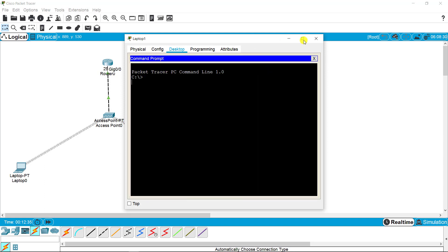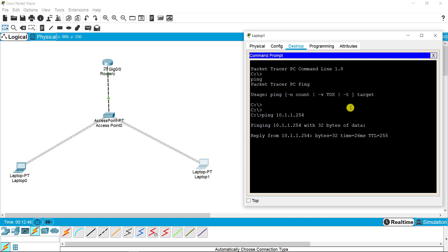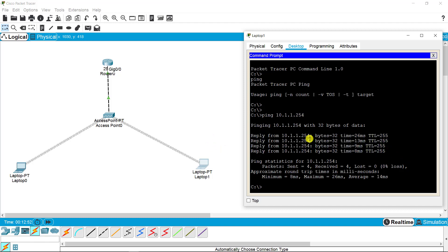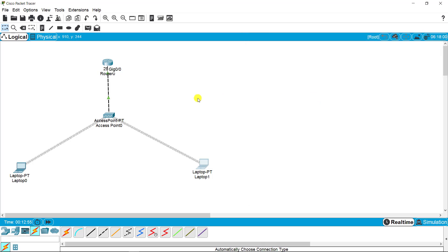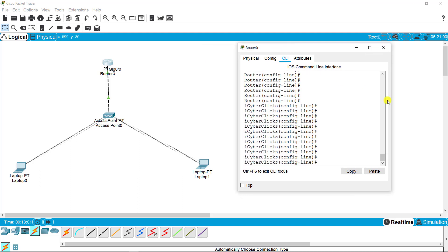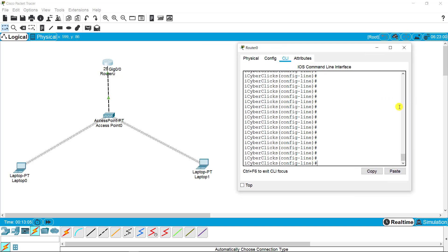Before going ahead, I just want to ping the gateway just to make sure that connection still exists. I'm on laptop 2 and trying to ping the gateway, ping 10.1.1.254. The reply is coming. Connection is enabled. Now we just need to configure the router first for further accessing remotely. I'm on the router again.